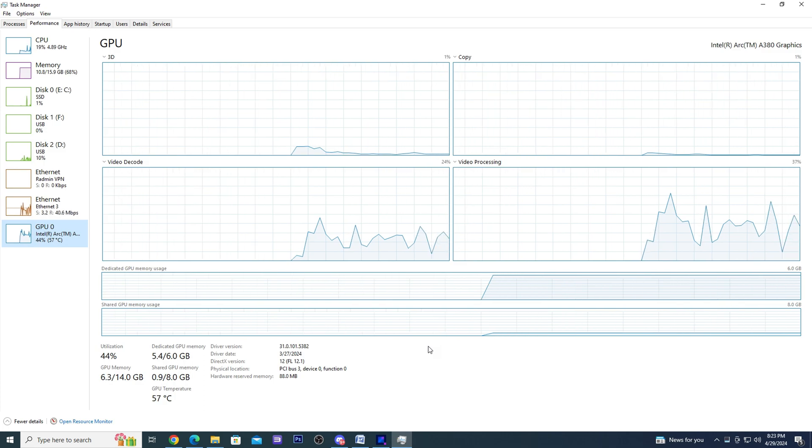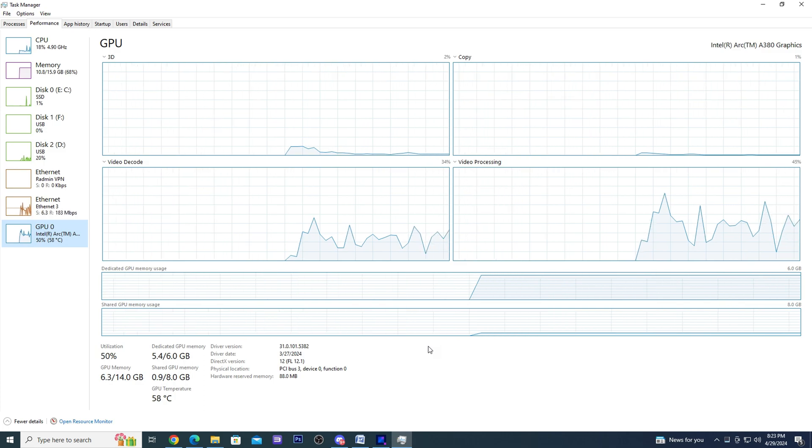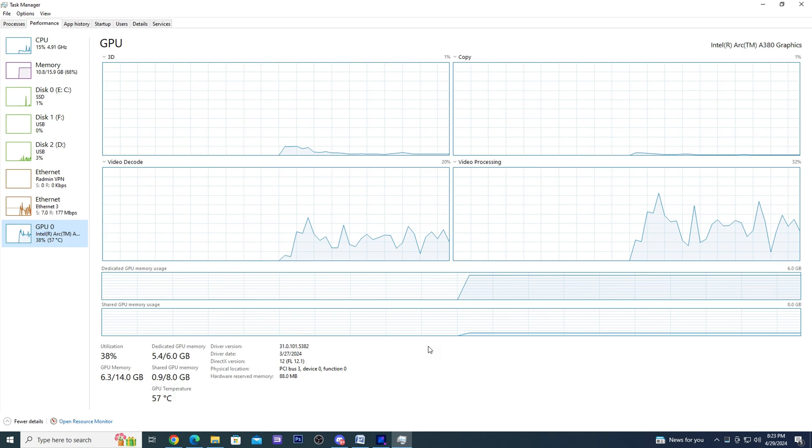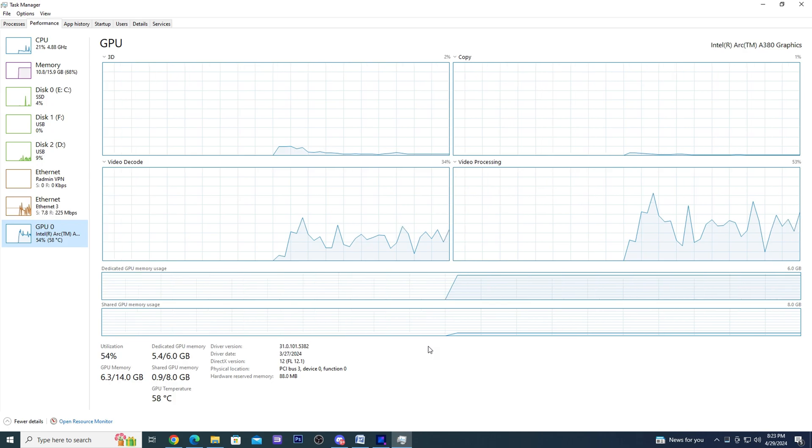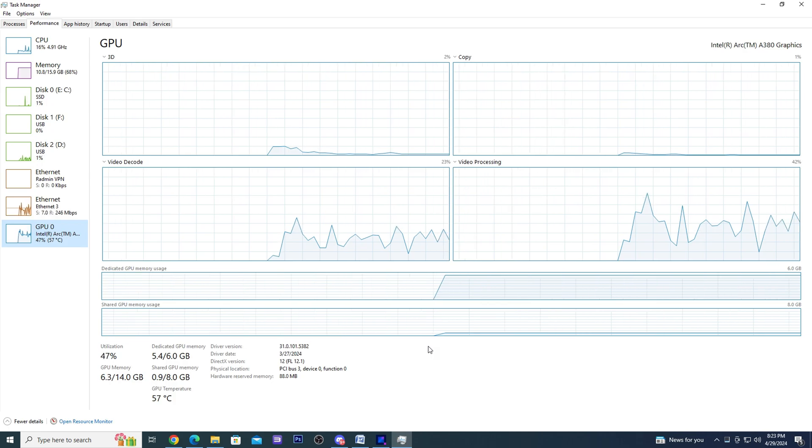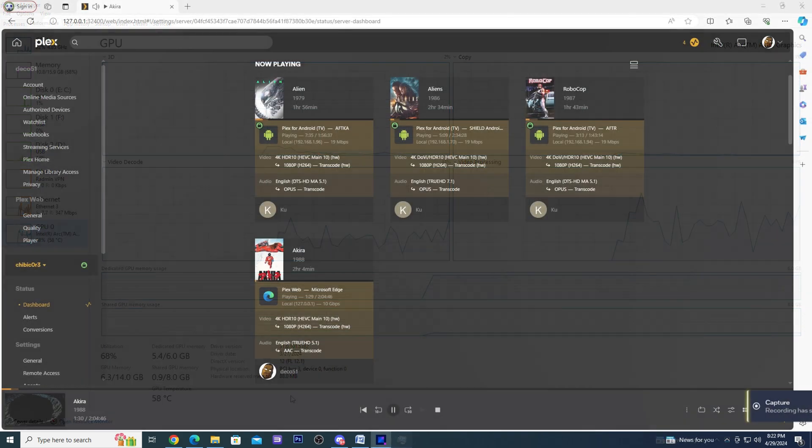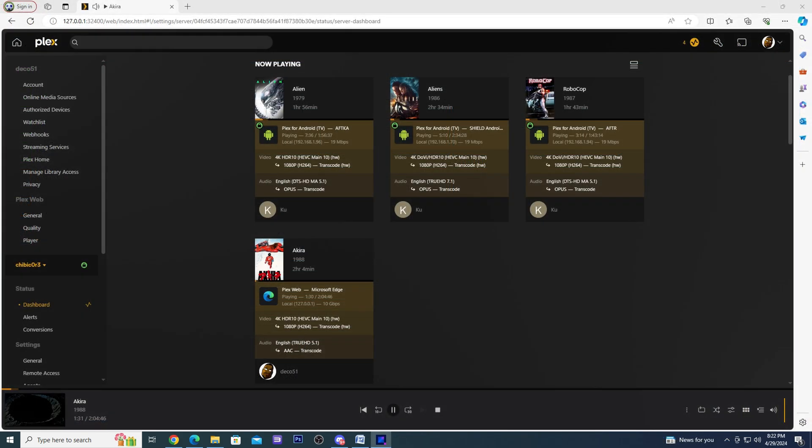As you can see using a dedicated GPU like the A380 does wonders for transcoding and ensures that my Plex server will be able to provide a great streaming experience for any device that supports the Plex app.